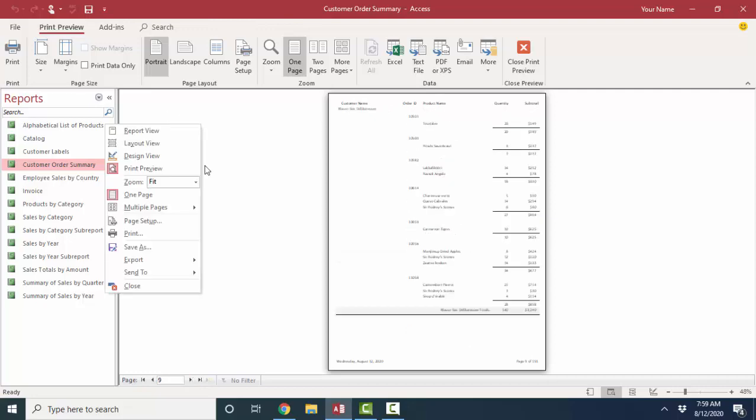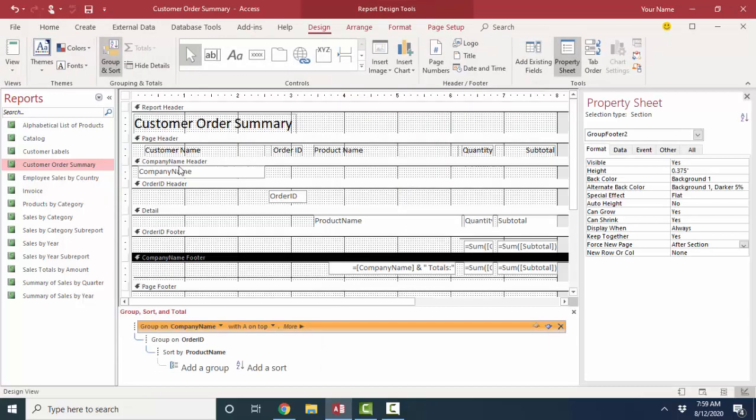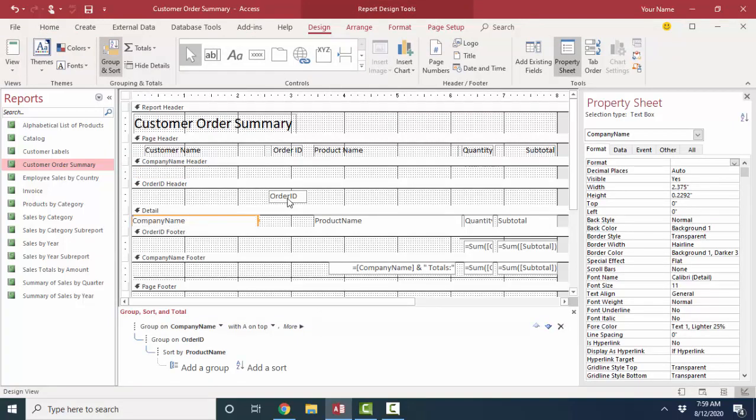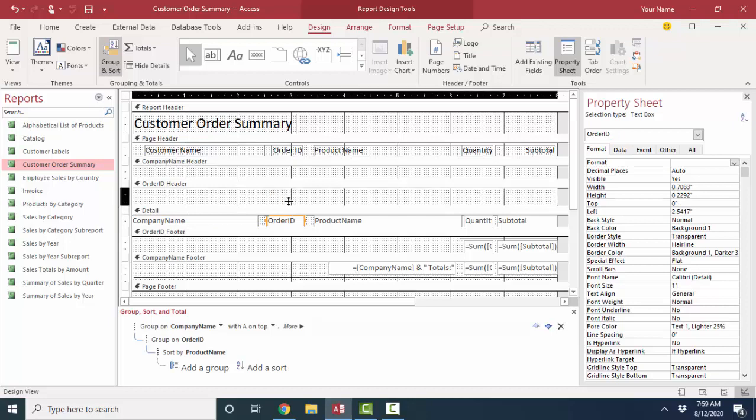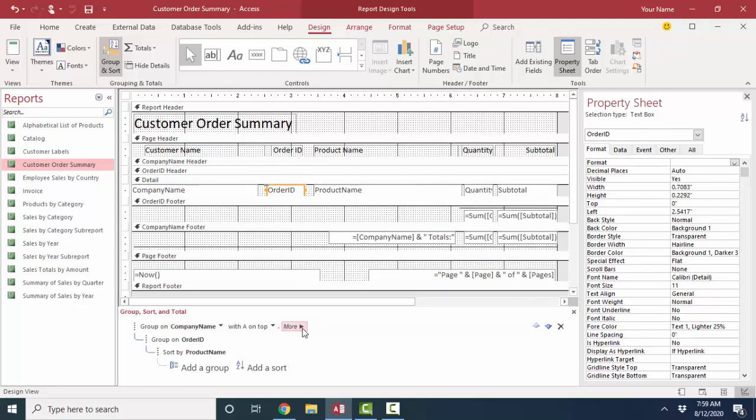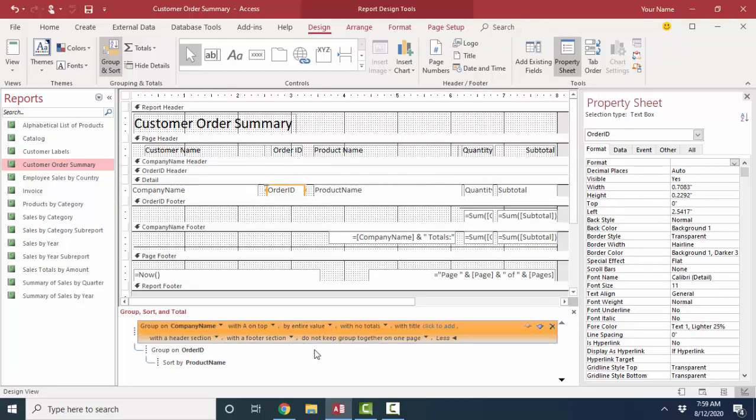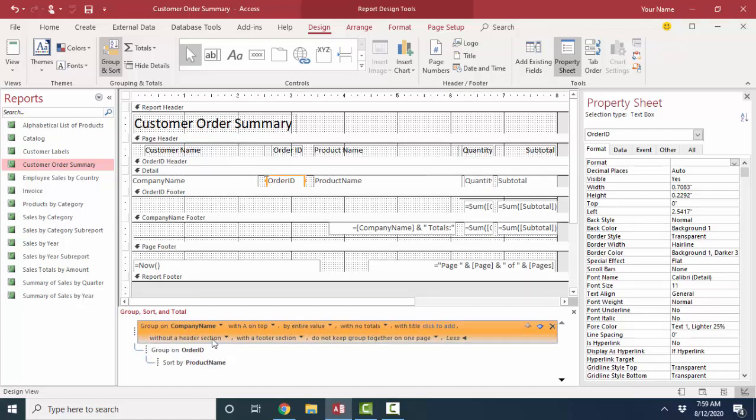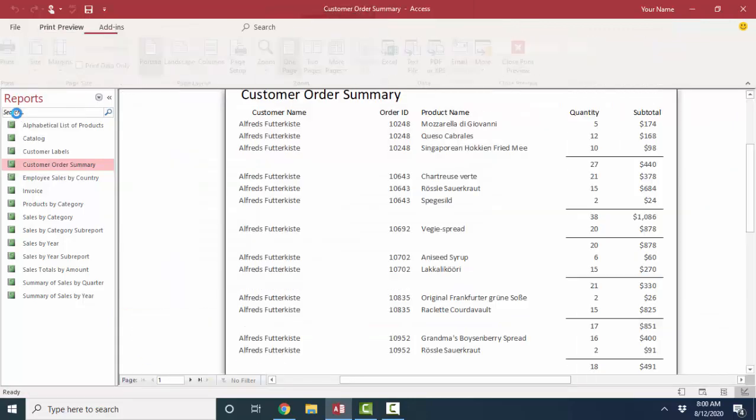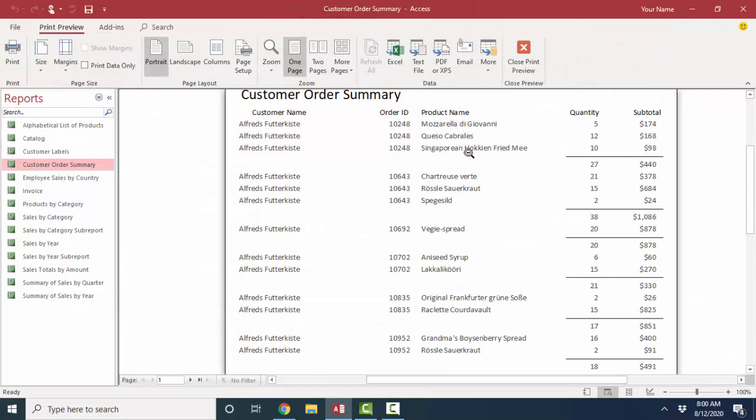Another thing to make the report shorter that you might want to consider is moving these controls in the header sections down into the detail section and not printing these header sections by either closing them up or going down into your group sort and total section here and saying without a header section. I'll just take that section bar off. If the section's closed, it does the same thing.